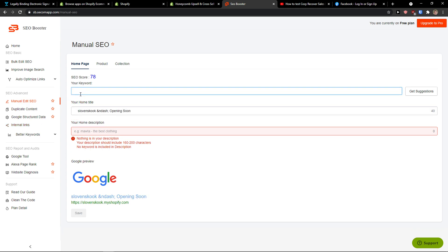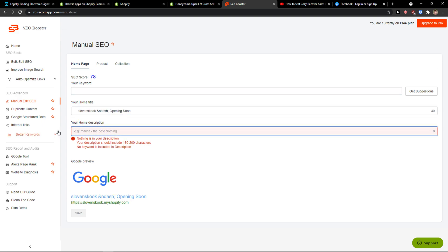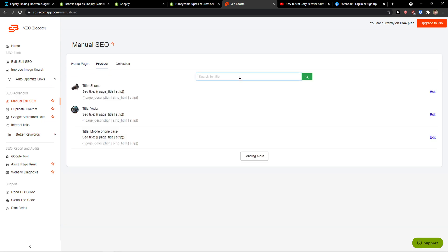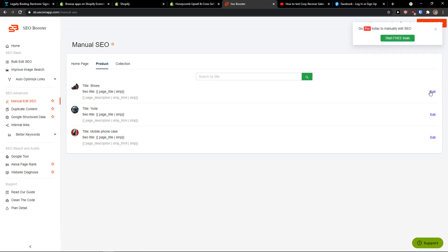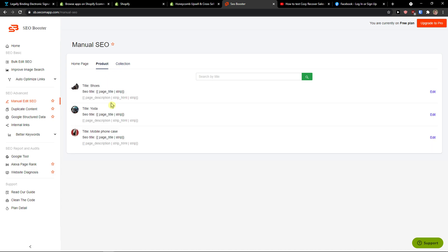Then you're going to see SEO Advanced here as Manual Edit SEO: your keyword, home title, and description. Then for product, you get to see this product here and collection, so you can edit that.